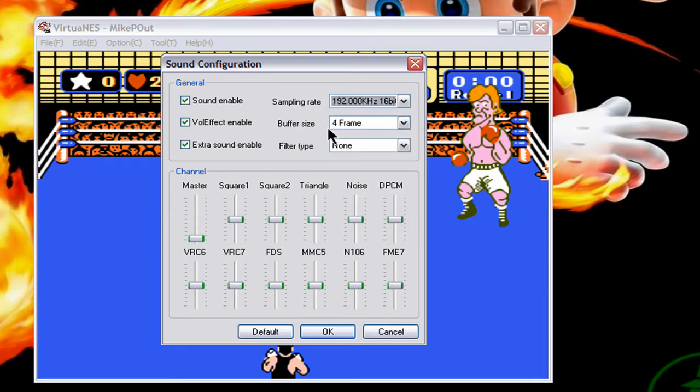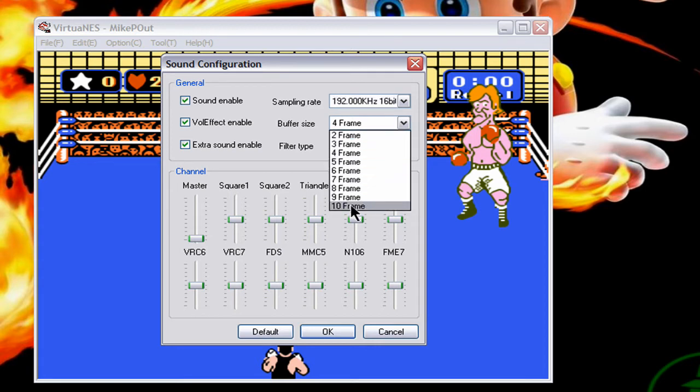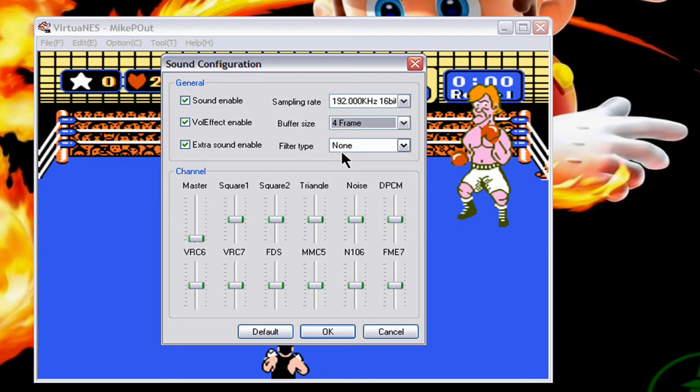Leave the buffer size alone, because if you change it to ten you won't hear the sound until a second after — like if a character throws a punch, you don't want to hear the sound delayed. So leave the buffer size alone.